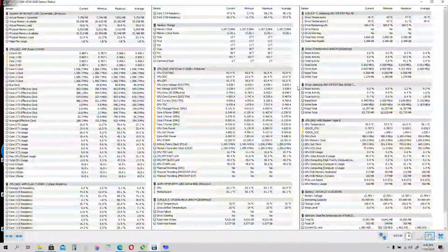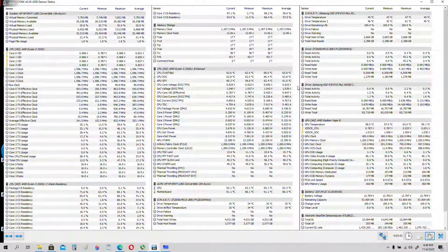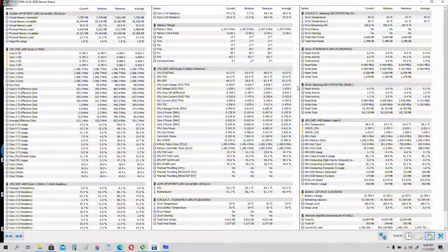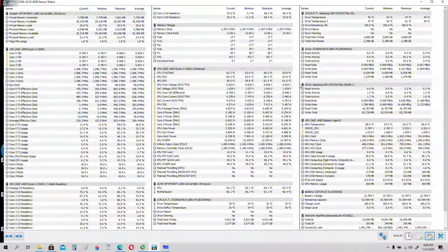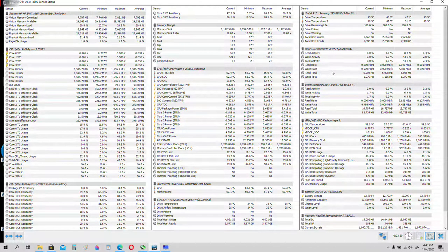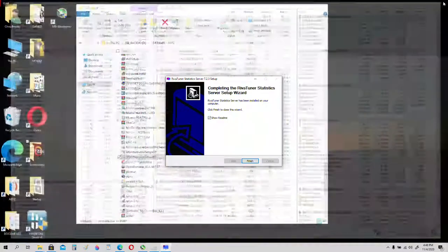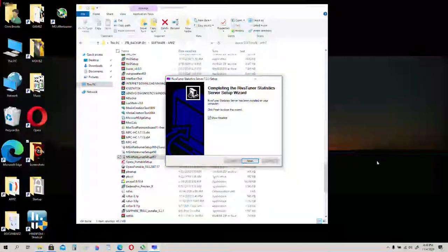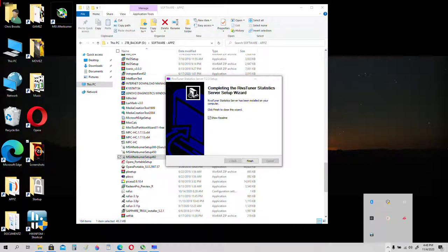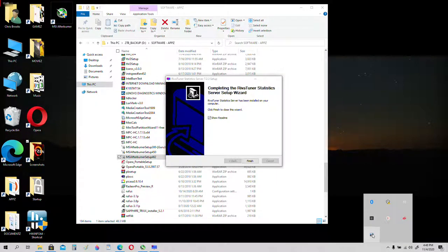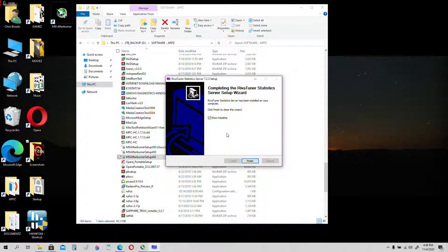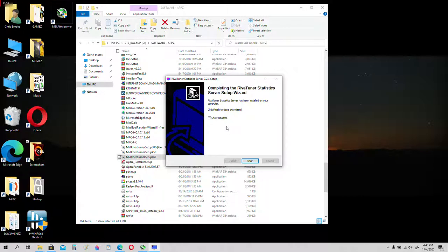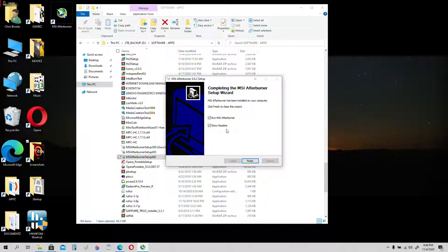We can go ahead and close HWInfo because we earlier checkmarked close will minimize to taskbar. So the taskbar is still open even though we closed it, that's what we want. Let's complete the statistics server. Finish. Run MSI Afterburner.